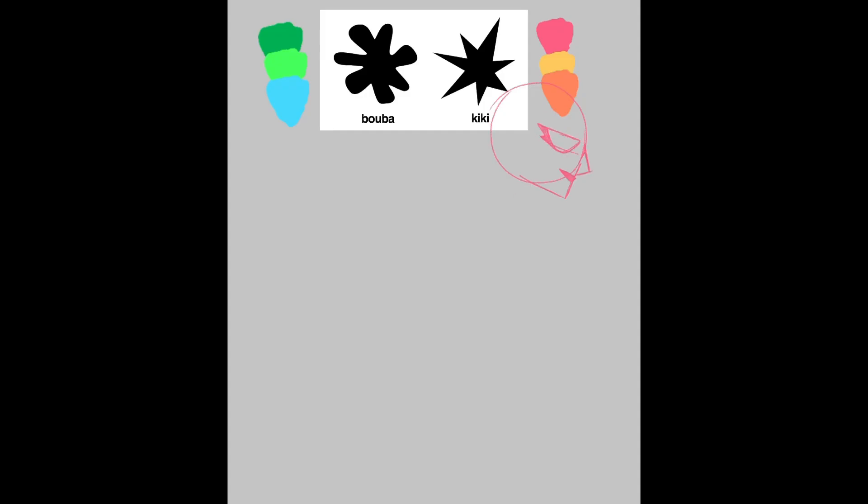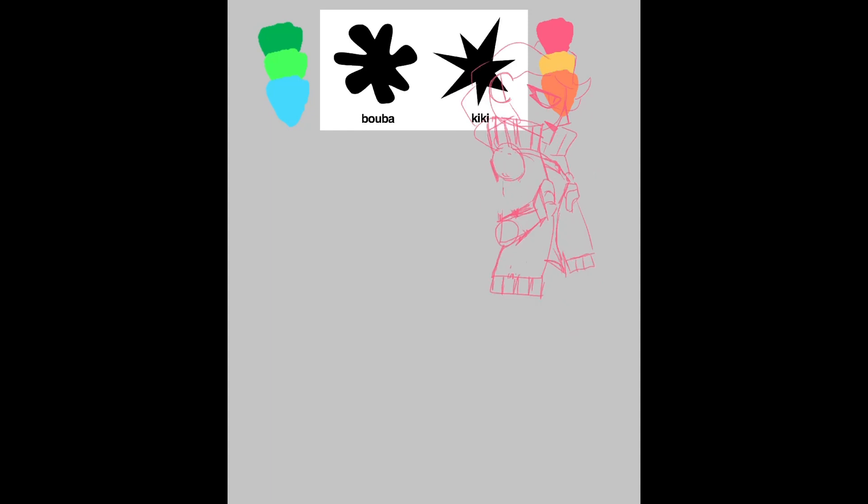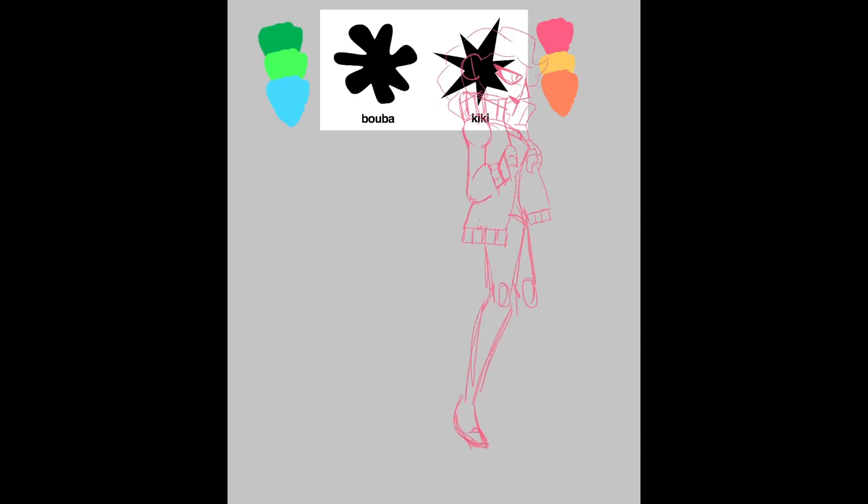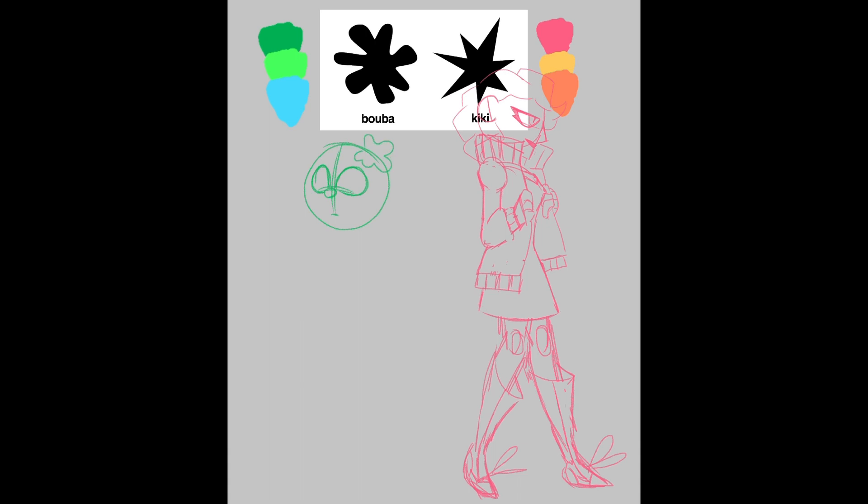So I started out with the color palettes for these two, and then I started sketching. For Kiki, for some reason, I thought a jacket and dress combo would work with some pretty cool boots. I don't know why.